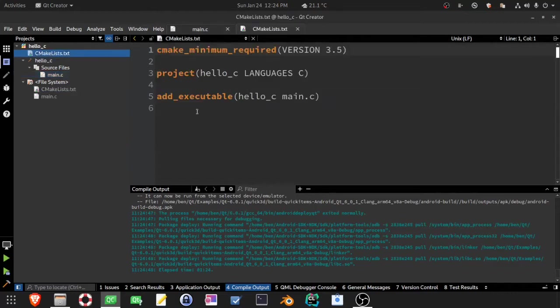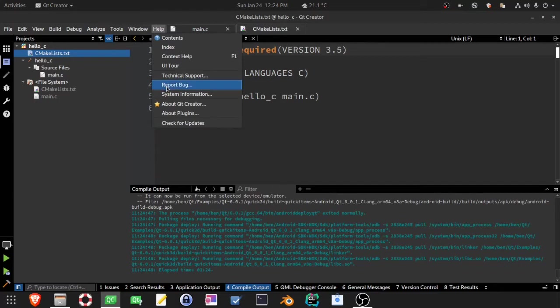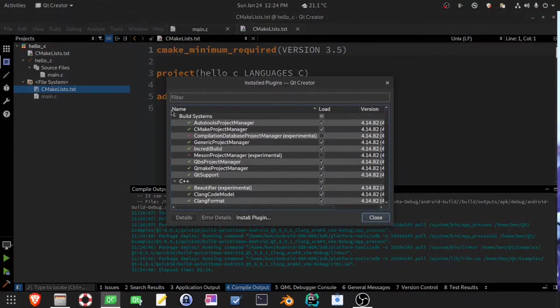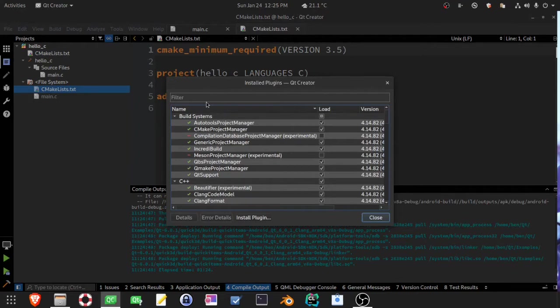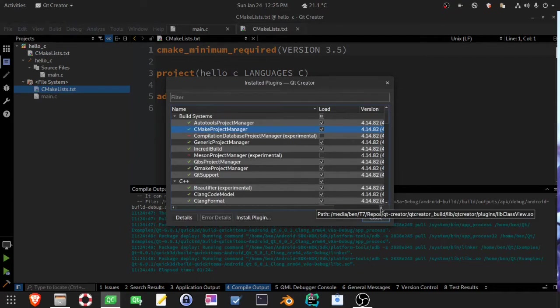And this is using the CMake build plugin. To prove that it is, I will first show you the plugin that's loaded. So just look for CMake, there it is, CMake Project Manager. It says that it's loaded.